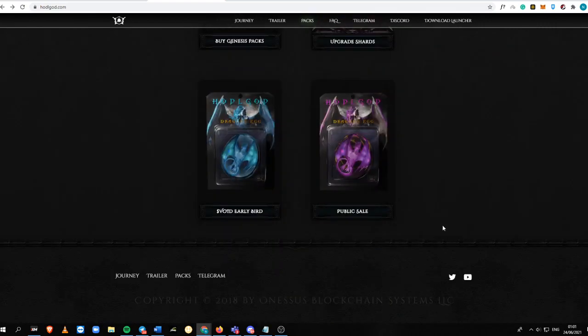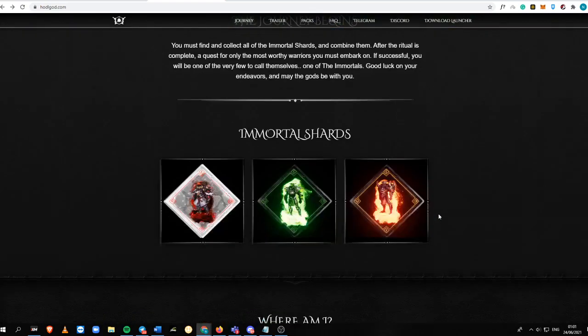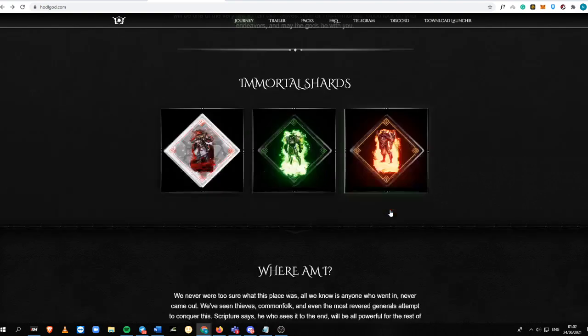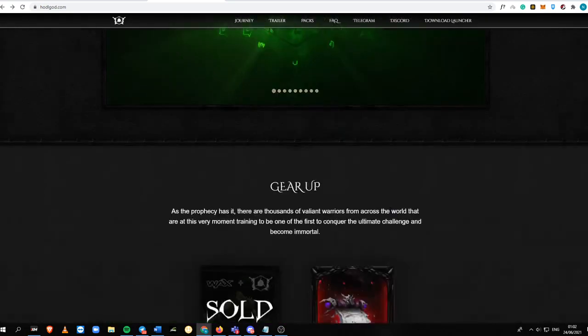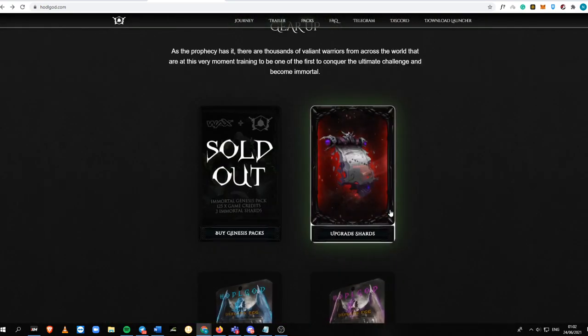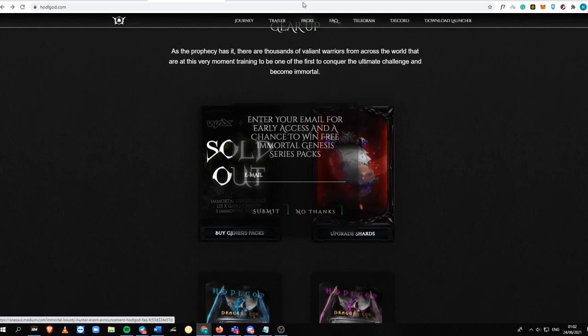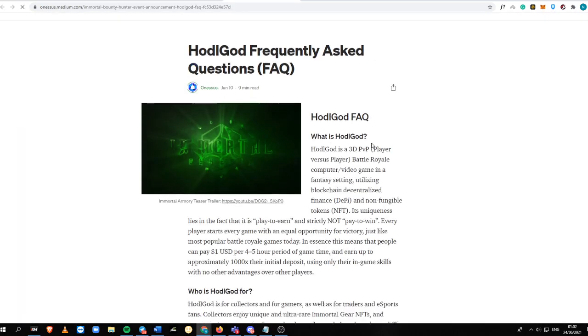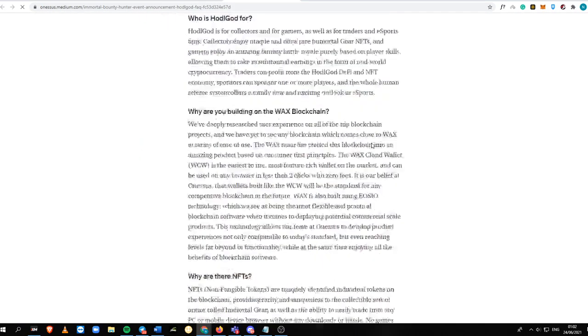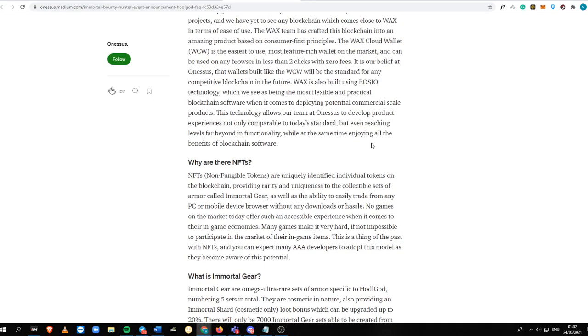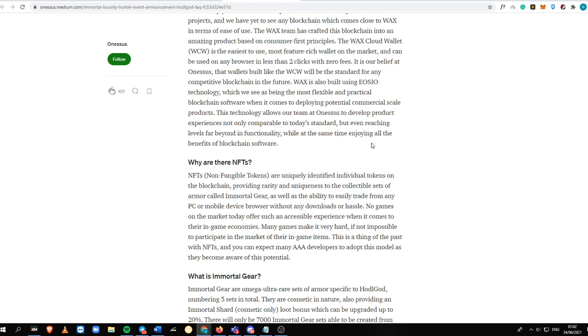So you can collect the Immortal Shards right here, and this is what it looks like. For the fact section about this game, you can scroll over here. All of the things that you need to know about NFTs.